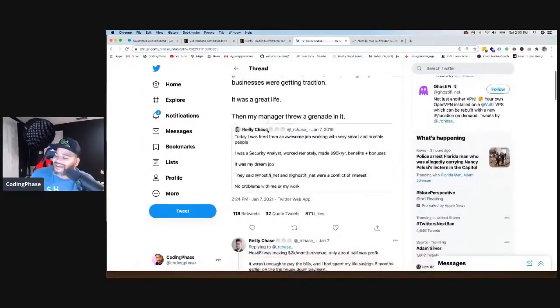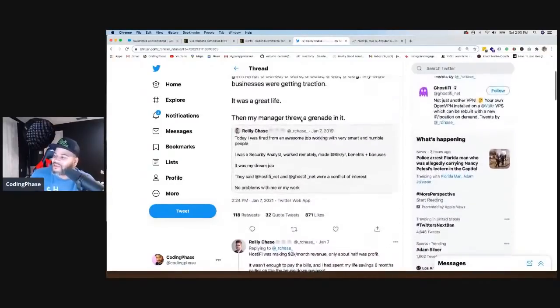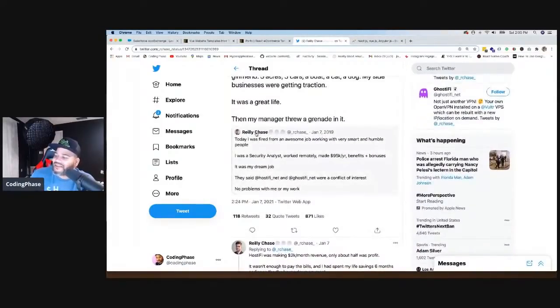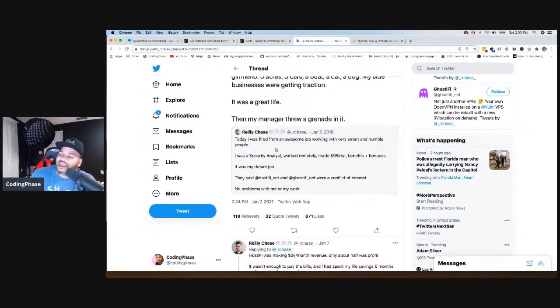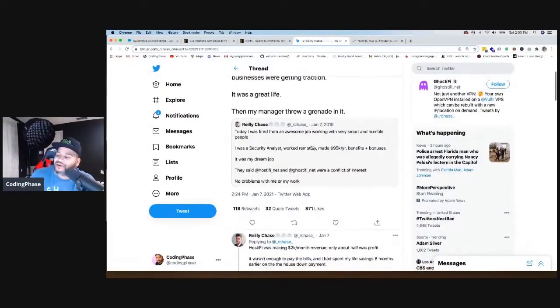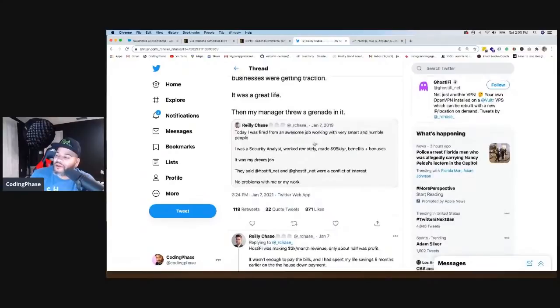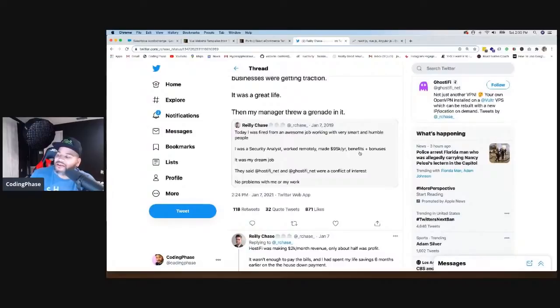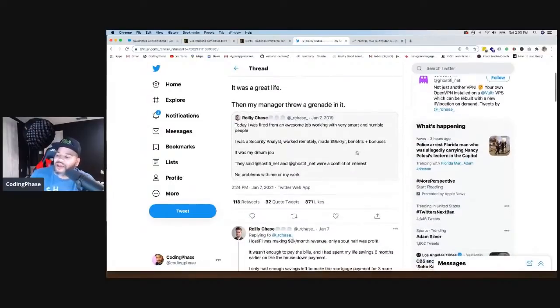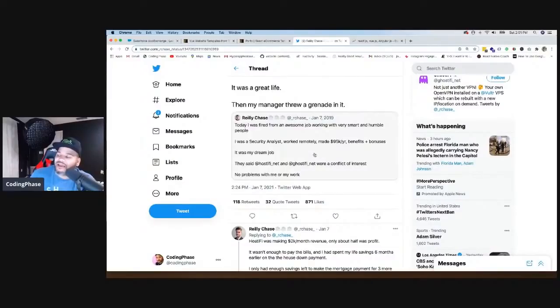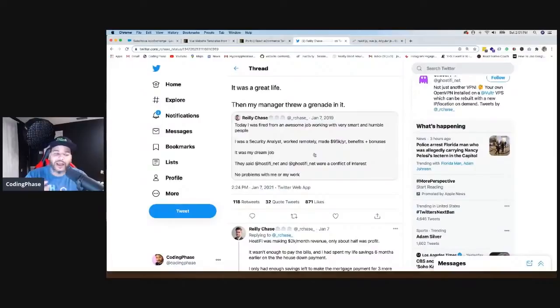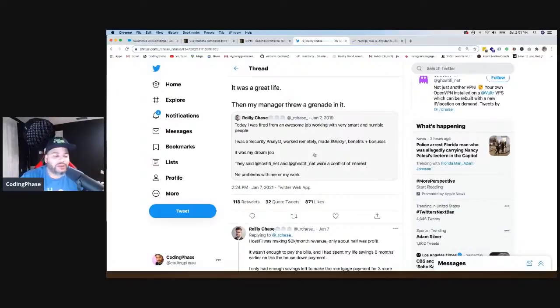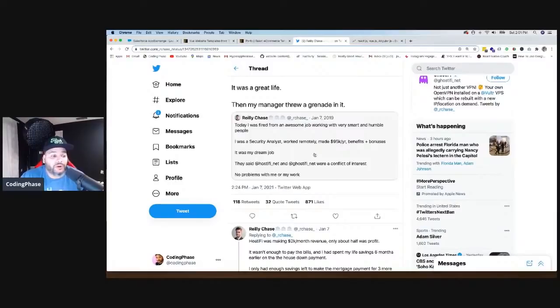Threw a grenade in it. So basically, he's actually going in and talking about a tweet that he released when he just got fired. Today I was fired from an awesome job working with a very smart and humble person. I was a security analyst, work remotely, made $95,000 a year, benefits plus bonuses. It was my dream job. They said Hostify and GhostifyNet were a conflict of interest. No problems with me or my work. So basically what happened with him was he shared in his company probably to an employee, to a colleague, or to the employer.